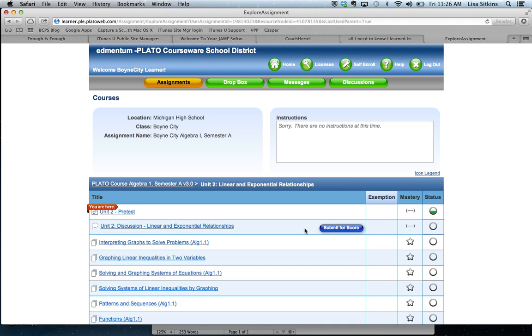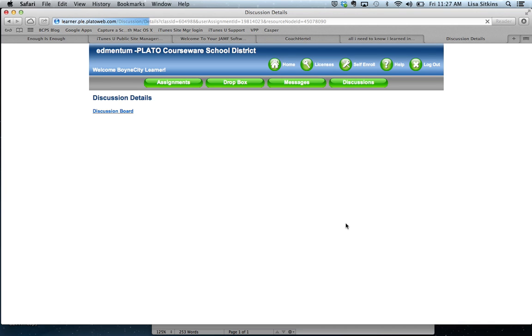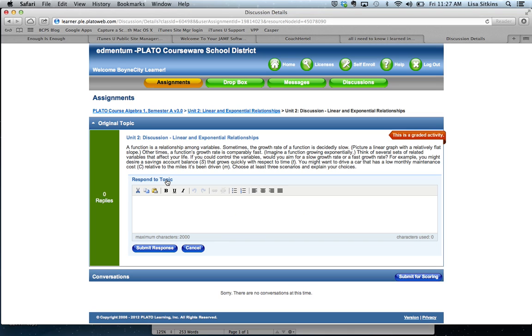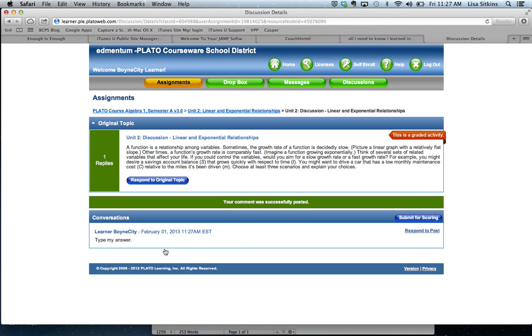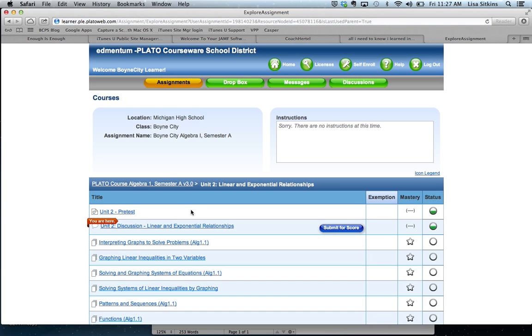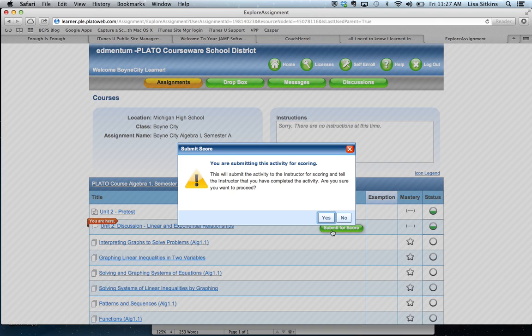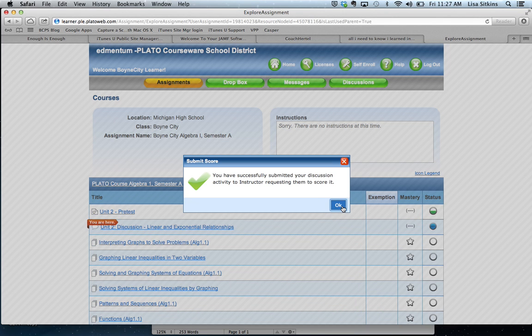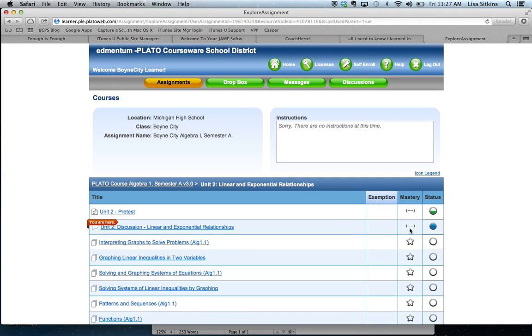So like this one right here. This is going to respond to the original topic. Okay, so this is where I can get my answers and my response. Just discussion boards. And that's with this symbol here. So I can submit it for score. And that's there for scoring.